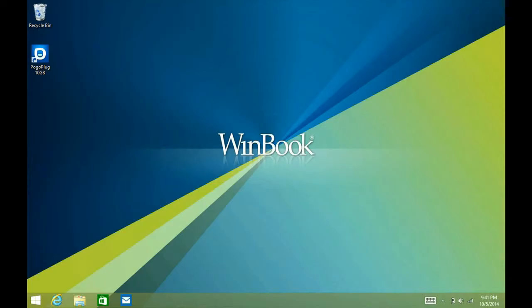All right, so that's how to change the background on your tile screen and make it the same as the background on your desktop.